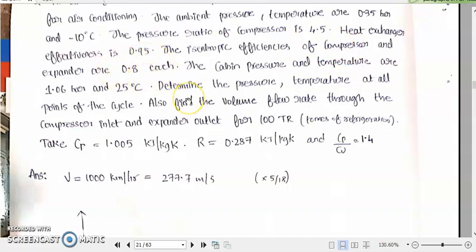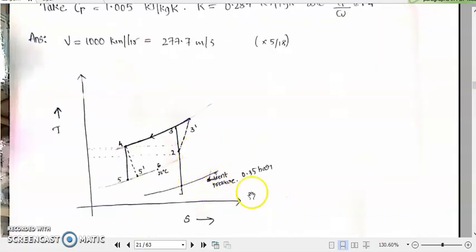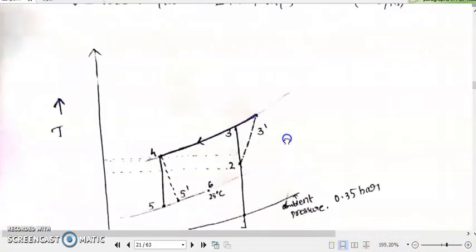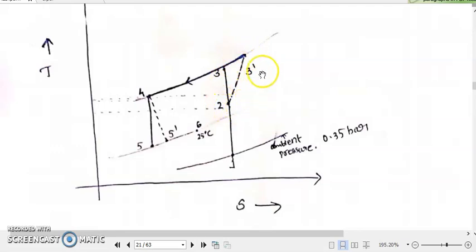So what does that mean? The isentropic efficiency of a compressor means it is not working in an isentropic process, but it is working in some other process. That is why we have drawn, instead of 2 to 3 as an isentropic process, we considered an actual process that is 2 to 3 dash by drawing a dotted line. This dotted line means it is an actual process represented by 2 to 3 dash.